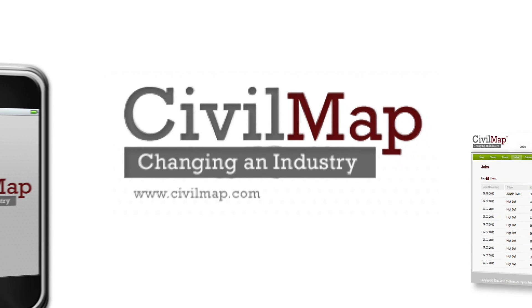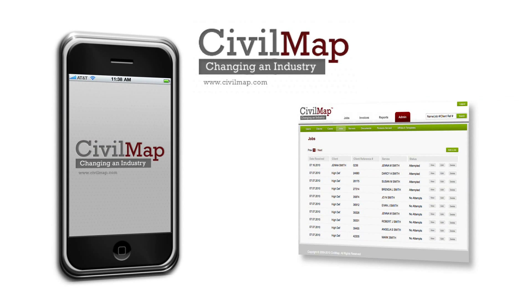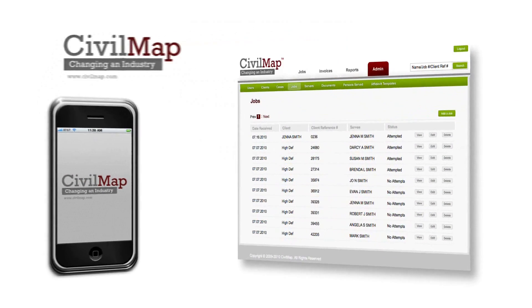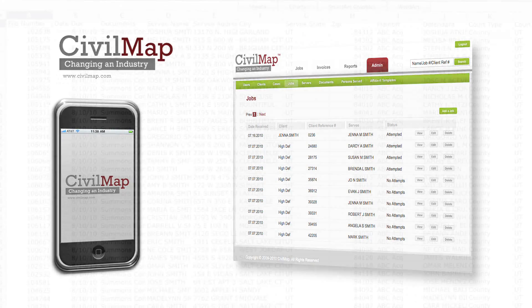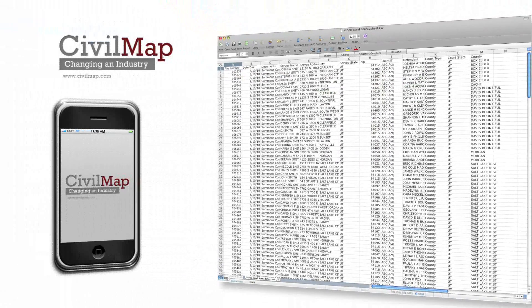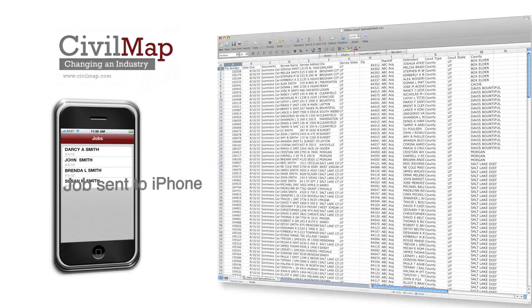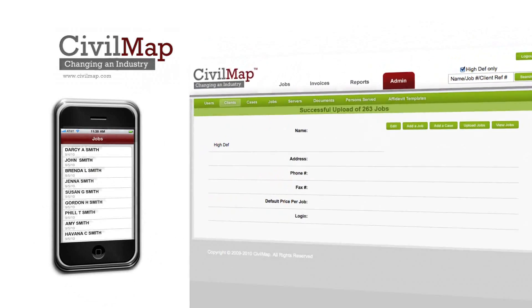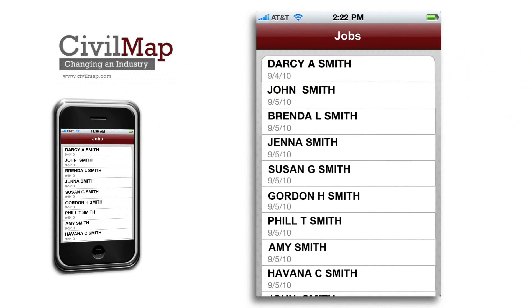CivilMap is a complete software solution, harnessing the latest technologies to operate any size process serving company. With CivilMap, their office can enter one job, or upload hundreds of jobs with just a click of the mouse. The Job screen displays all jobs currently assigned to a server.